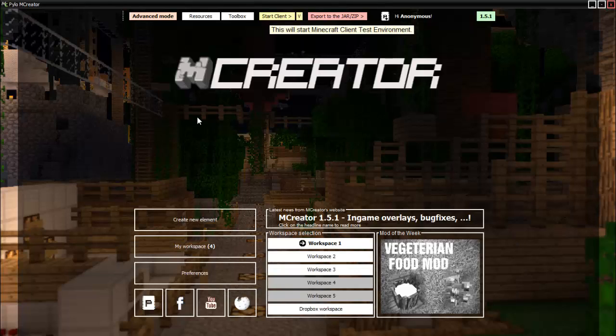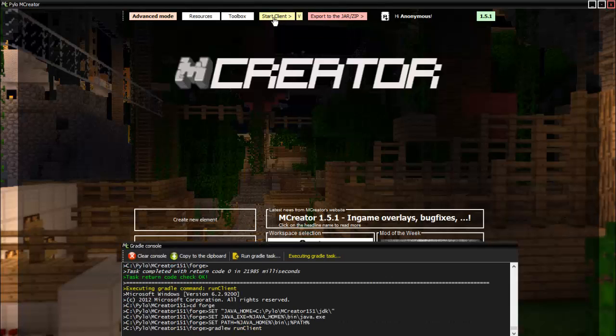So now if you want to test out your new mod, you click start client, you start a test world. And this will take a while to load because it is running through MCCreator and not Minecraft, so it will be a lot slower.